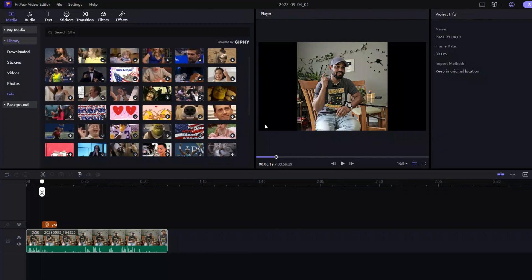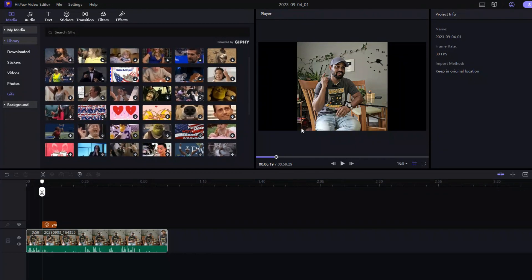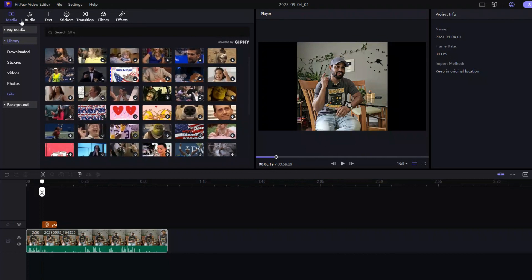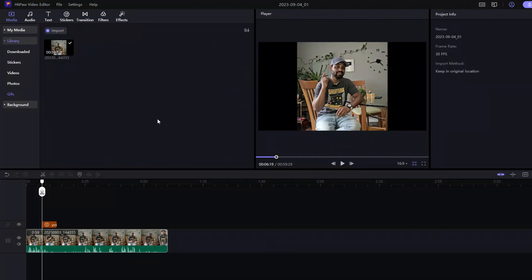Overall, HitPaw Editor is a powerful and user-friendly video editing software that offers a range of features for both beginners and experienced users. It has a variety of editing tools and fast rendering speed, which makes it an excellent choice for anyone looking to create professional-looking videos.